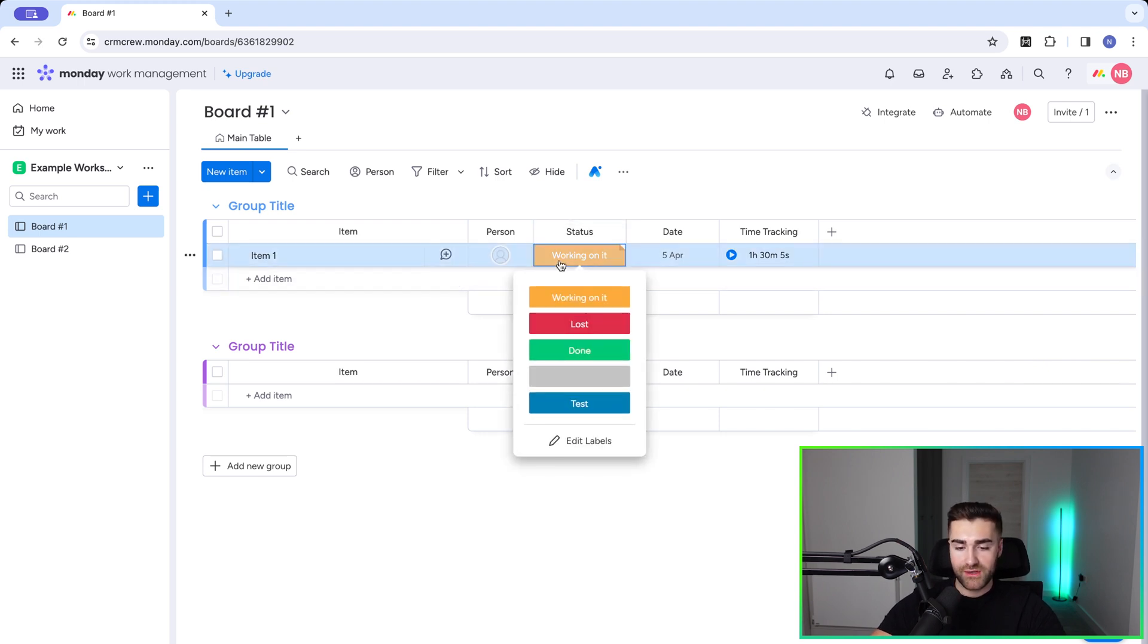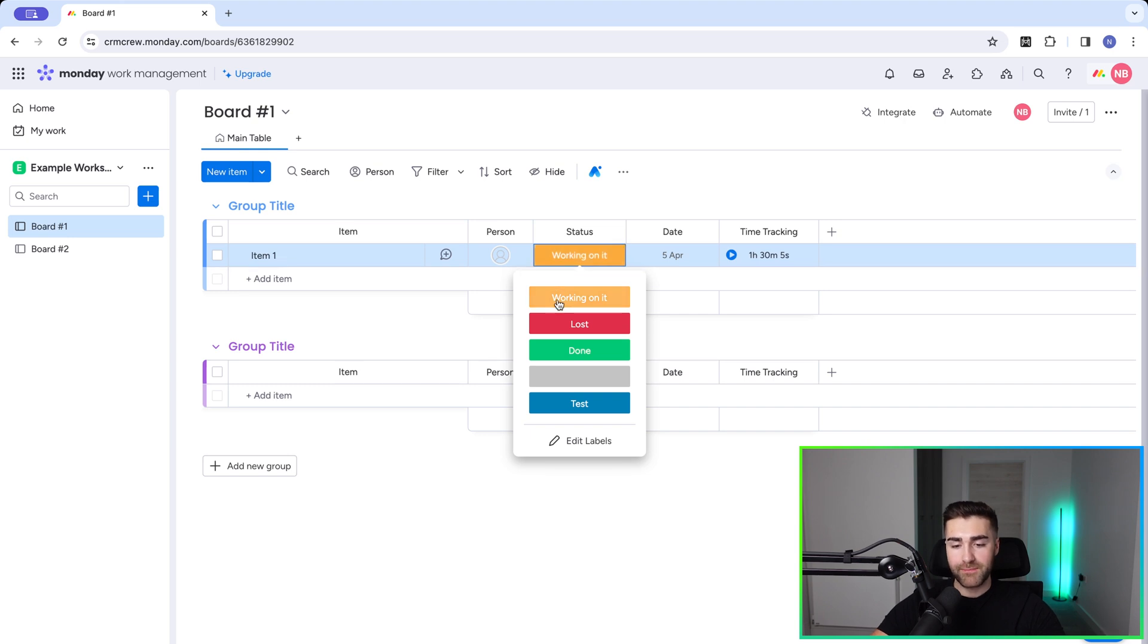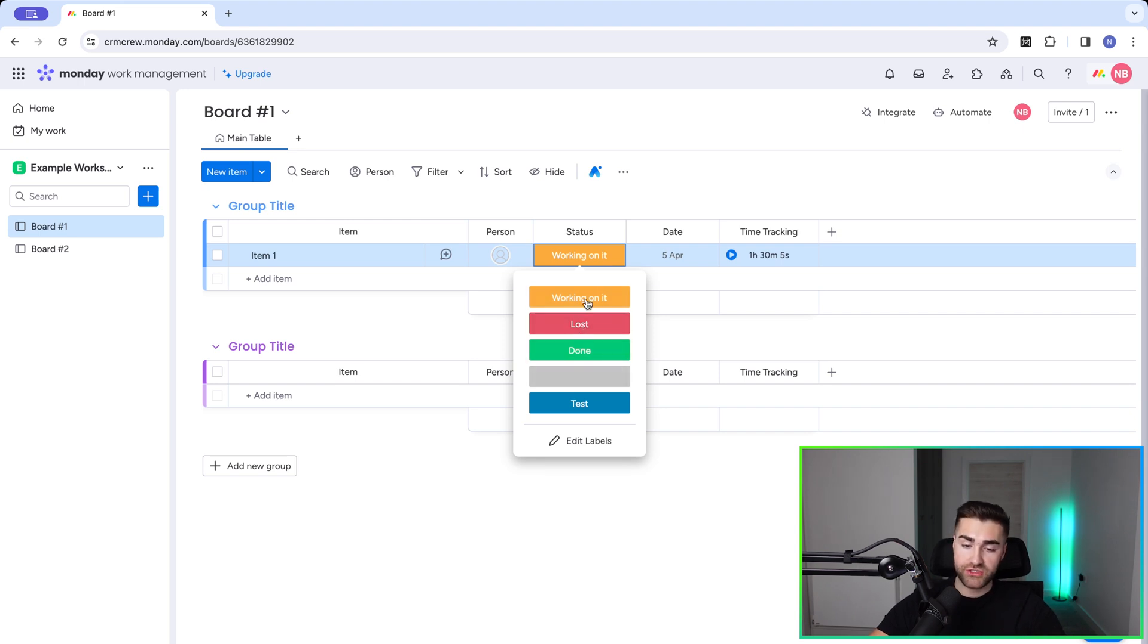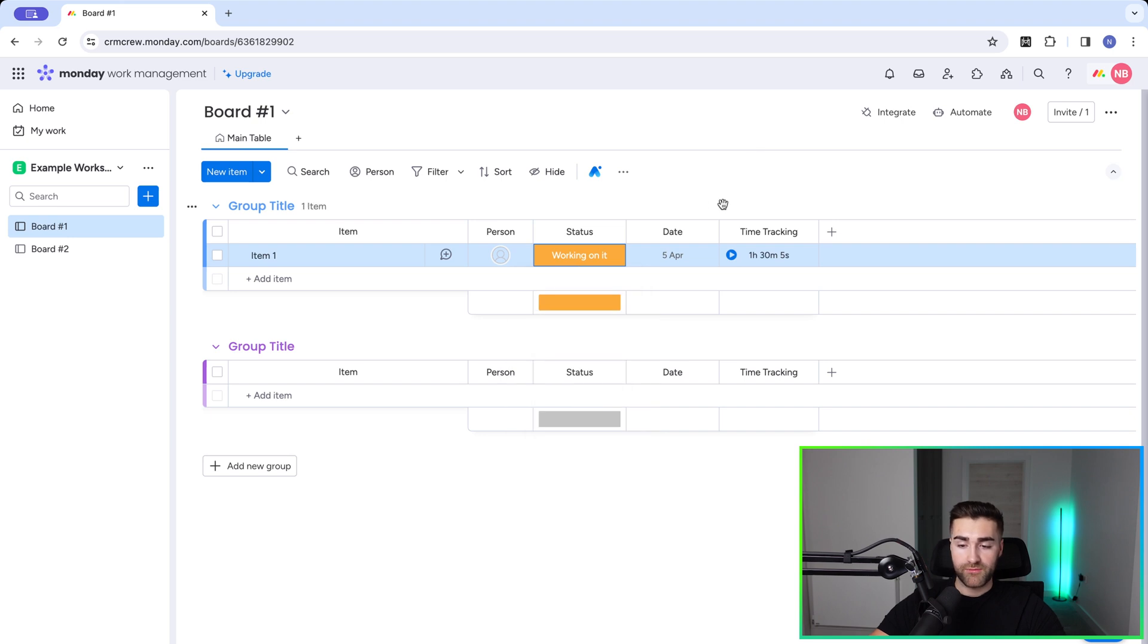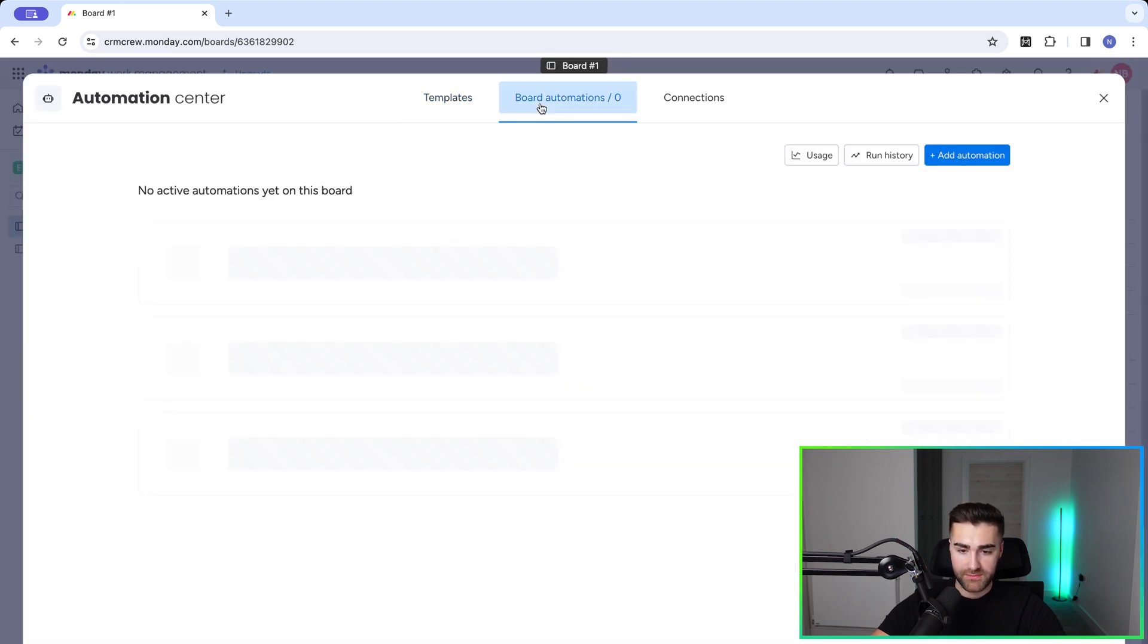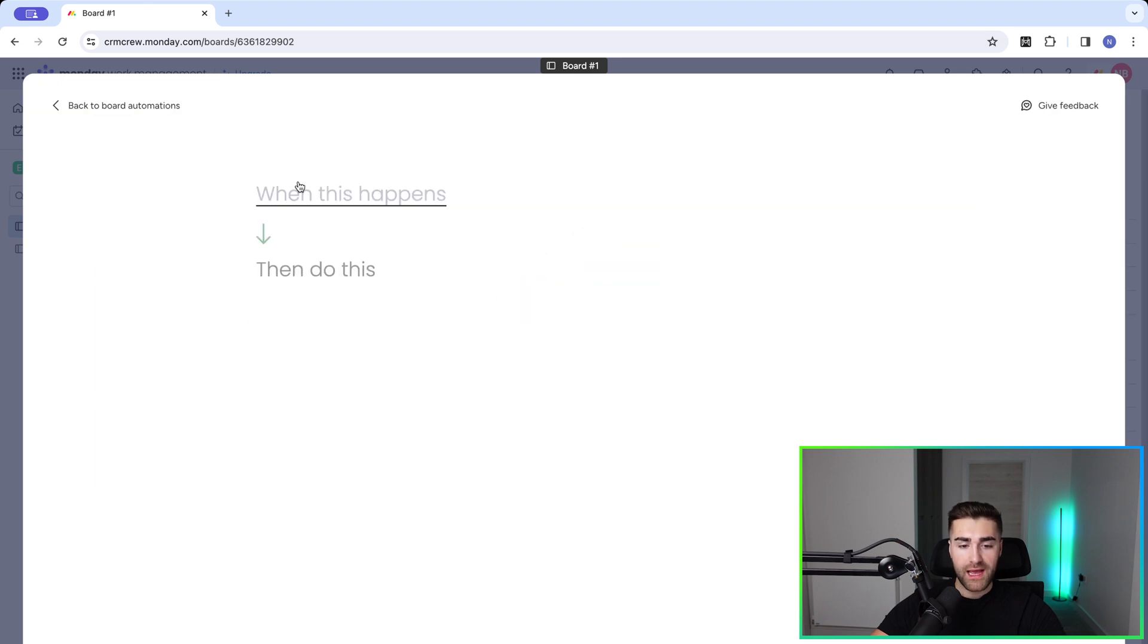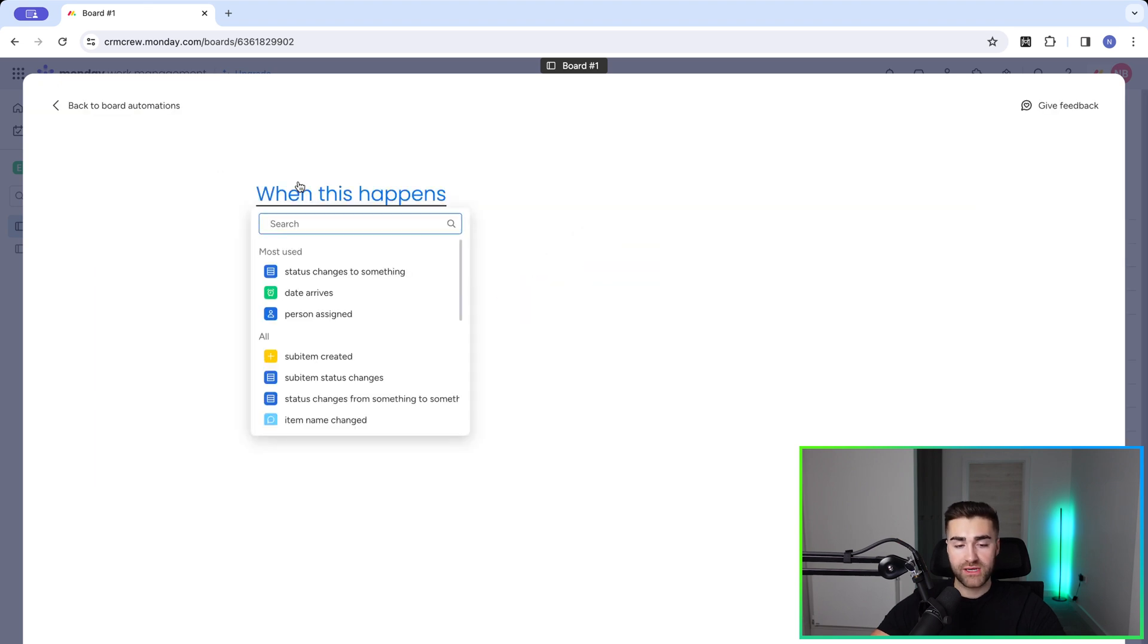So what I want to do is say when status is equal to working on it, then start time tracking. And then if status gets changed to anything else, then I want to stop time tracking. So very easy to do. If we go to automate in the top right hand corner, go to board automations and press add automation. And of course, our trigger is when status changes to something, but it actually could be a lot of other things. Do bear that in mind.